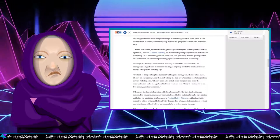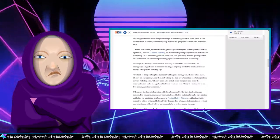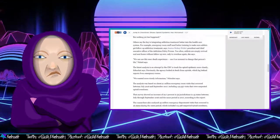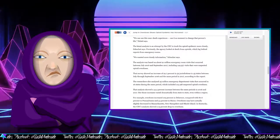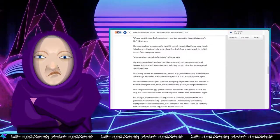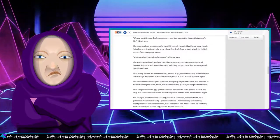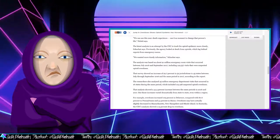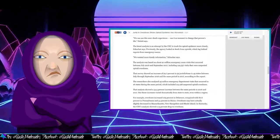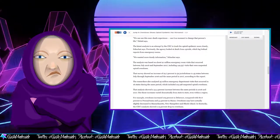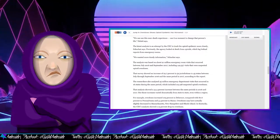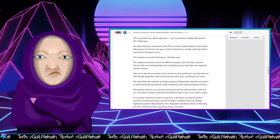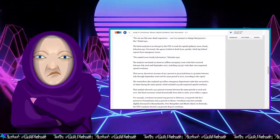Yeah, that's not inaccurate. We can use this near-death experience. Use it as a moment to change the person's life, she says. The latest analysis is an attempt by the CDC to track the opioid epidemic more closely. Previously, the agency looked at death from opioids which lagged behind reports from emergency rooms. They wanted more timely information.